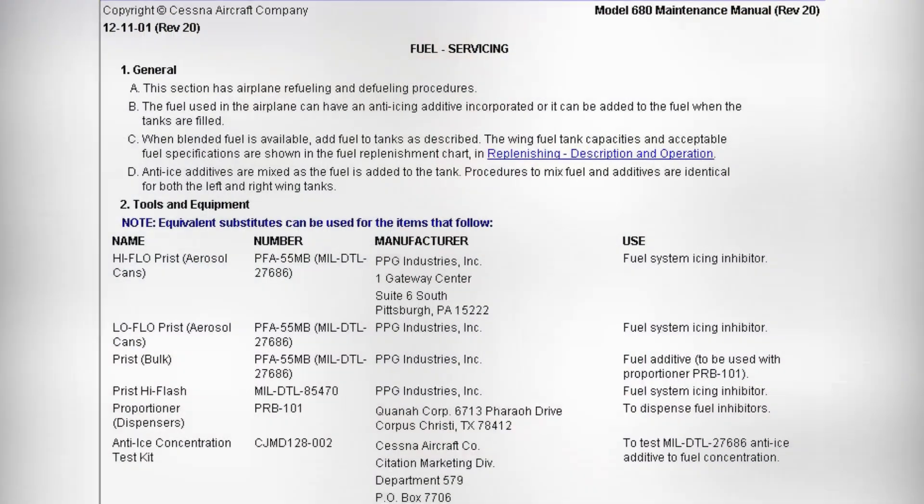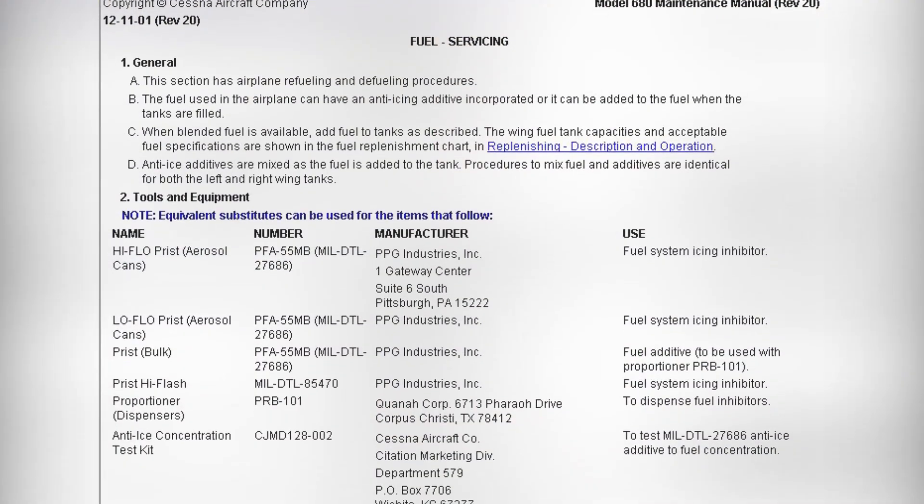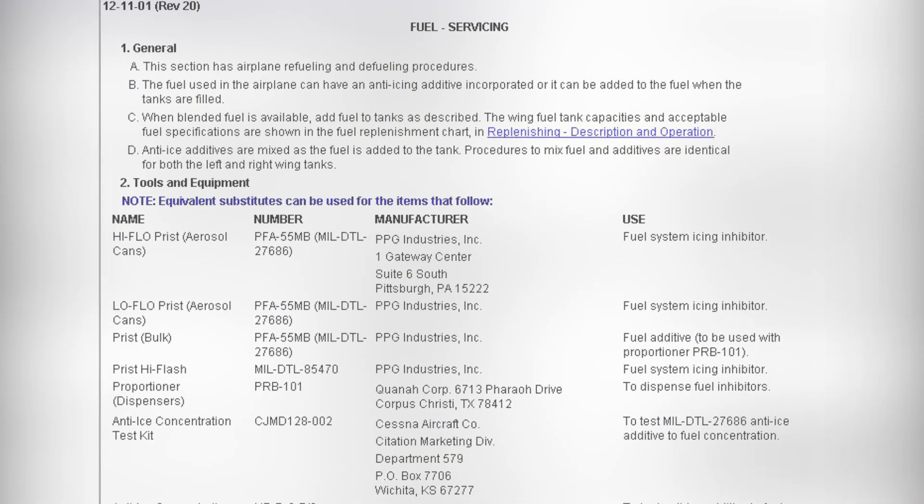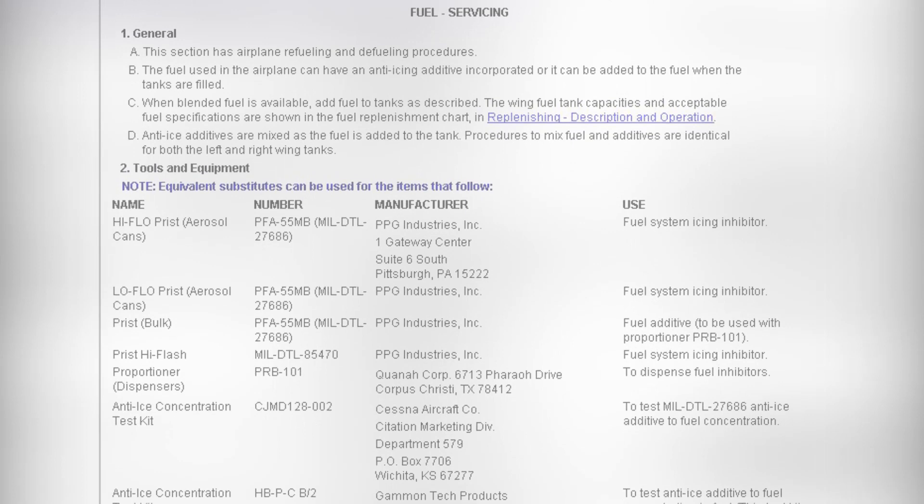In order to mitigate future MBG reoccurrence, the procedures listed in the applicable ATA Chapter 12 servicing and Chapter 28 fuel sections of the service or maintenance manual should be followed.